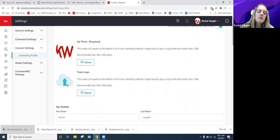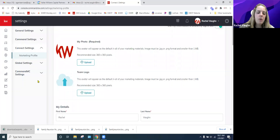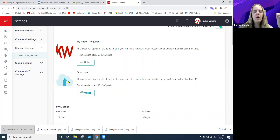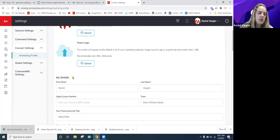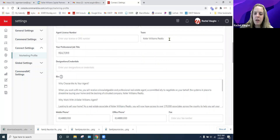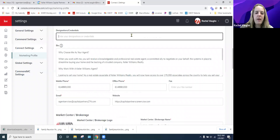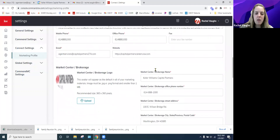Your headshot goes here, or your logo if you have a team logo or personal logo. On your website, the team logo appears in the team logo spot. If you have a personal logo or are on a team, put that there so it shows in the top left corner next to the KW or market center logo. Scrolling down, you'll see your information, license number, team name, and professional job title.